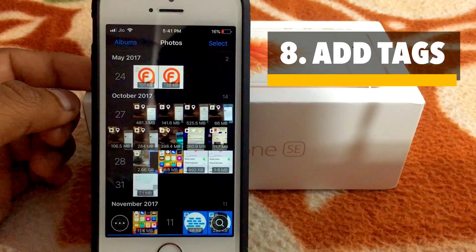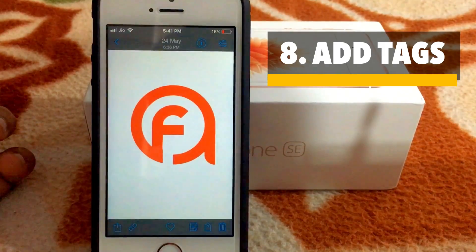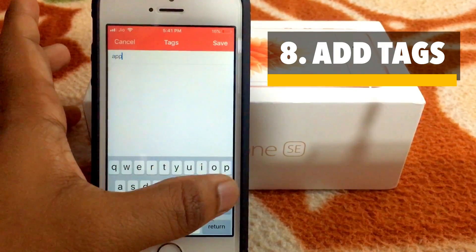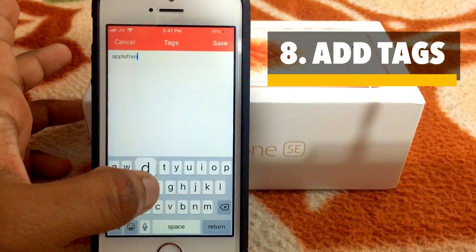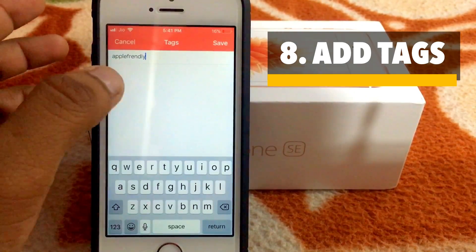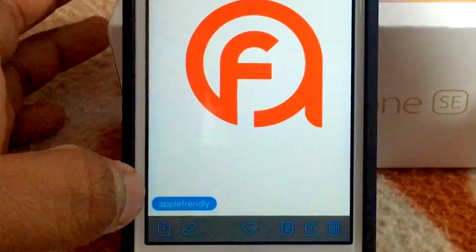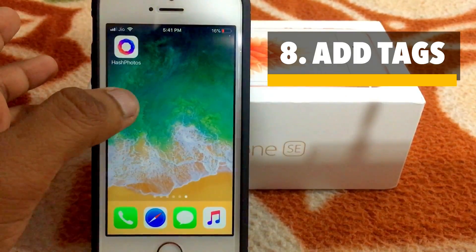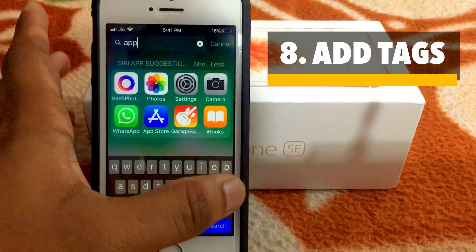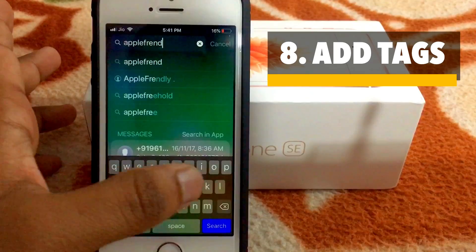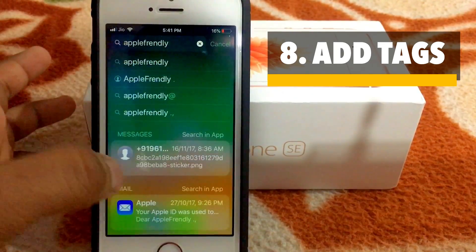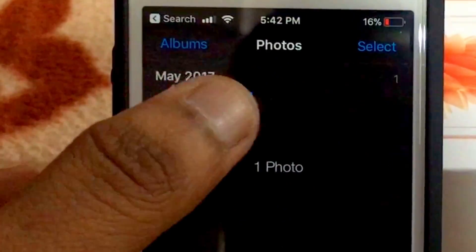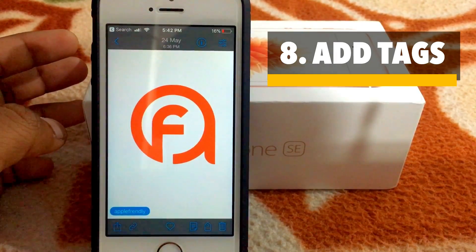Another cool feature of this app is you can tag your photos. If I've got this photo, I tap the little tag option here and provide a tag — like 'Apple Friendly' — and save it. Here is your tag. The best part is you can search this tag in your Spotlight search. Like, I'll search for 'Apple Friendly' and, as you can see, here is Hash Photos. If I tap it, it'll open the app and here is your photo. Pretty useful.